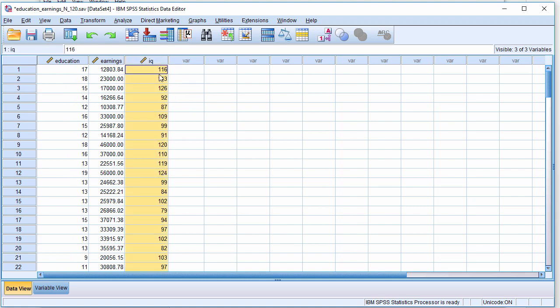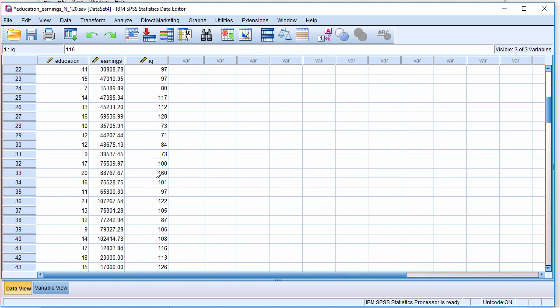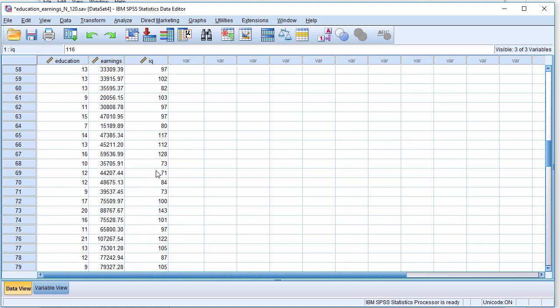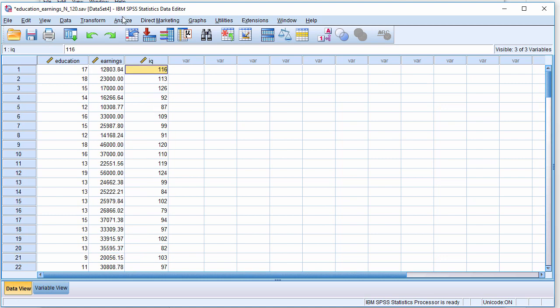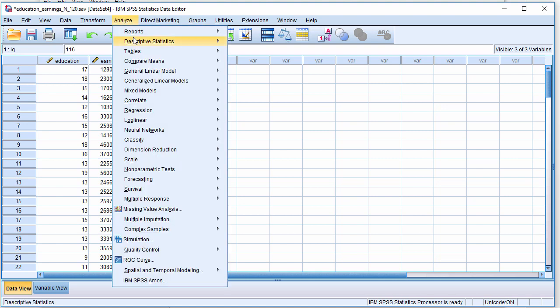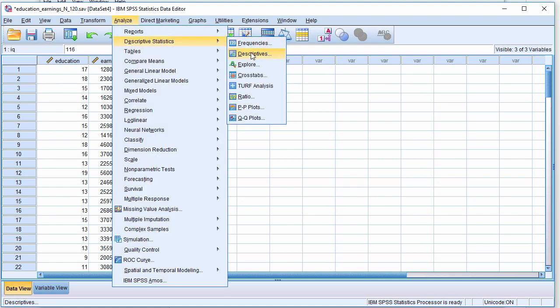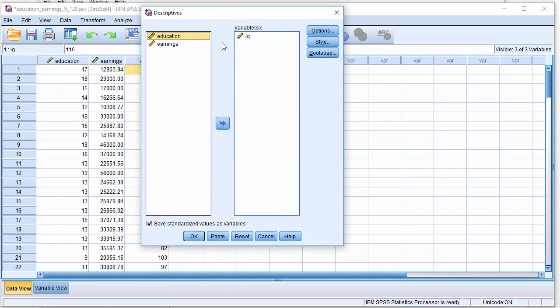And if I wanted to find out if there are any outliers in these IQ data, based on Grubb's test, I'd need to first convert them into z-scores. And that can be done pretty easily by saving standardized values as variables. This is in SPSS.